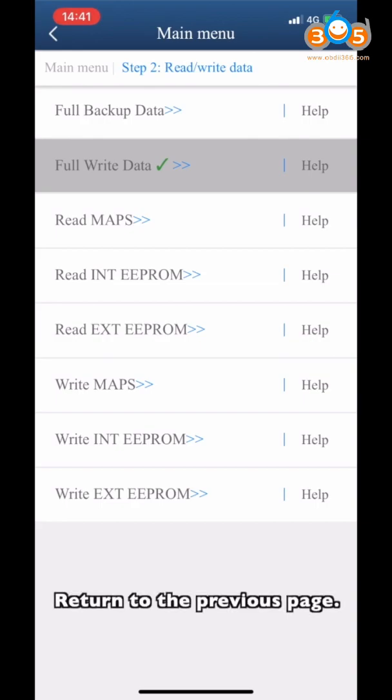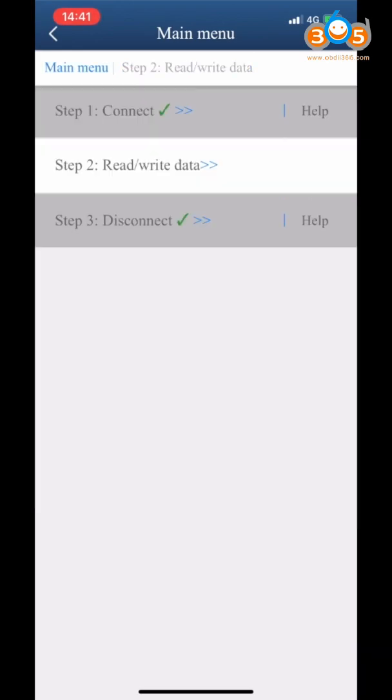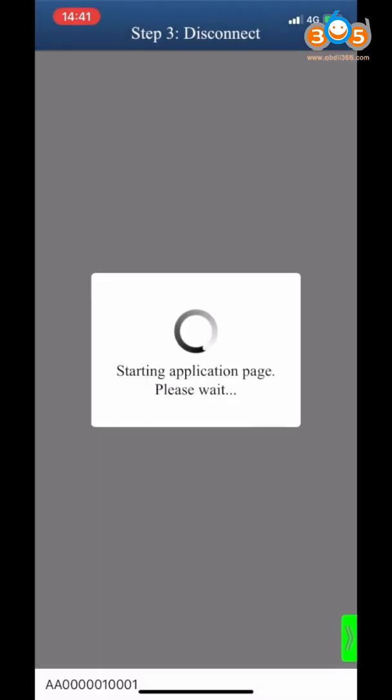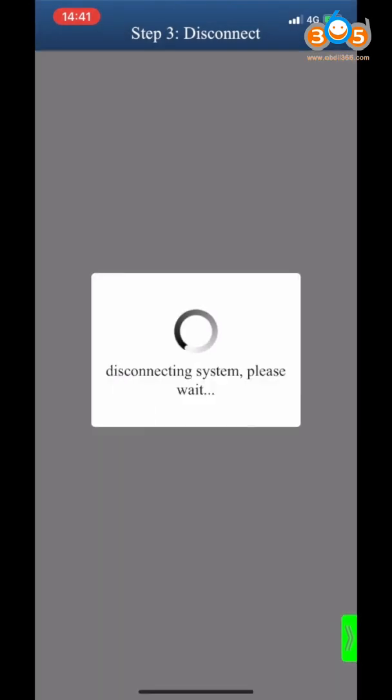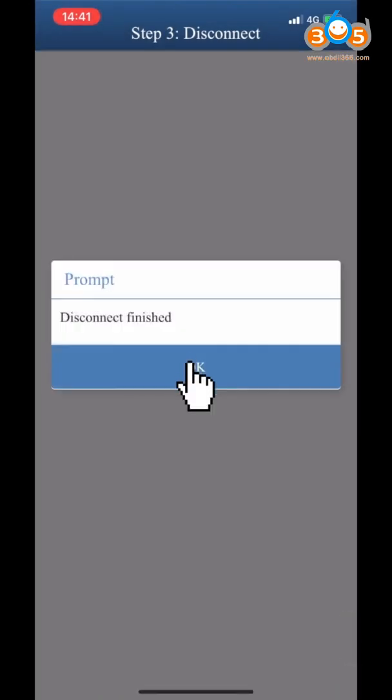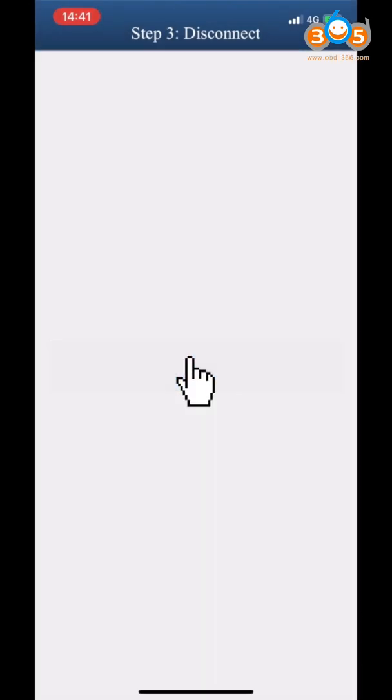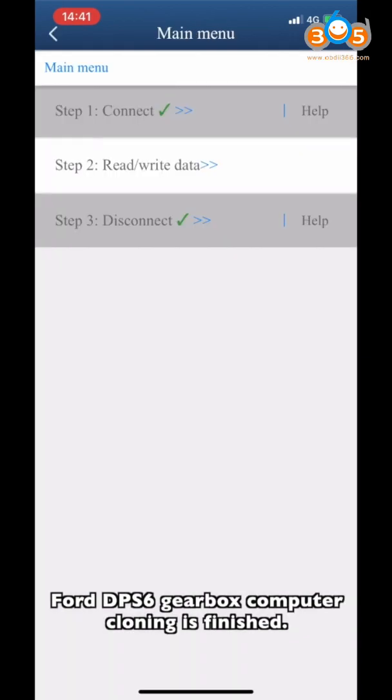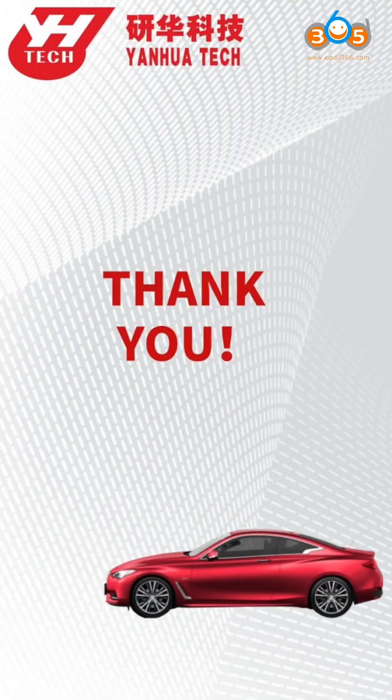Return to the previous page. Click Step 3 Disconnect. Disconnected successfully. The DPS6 Gearbox computer cloning is finished.